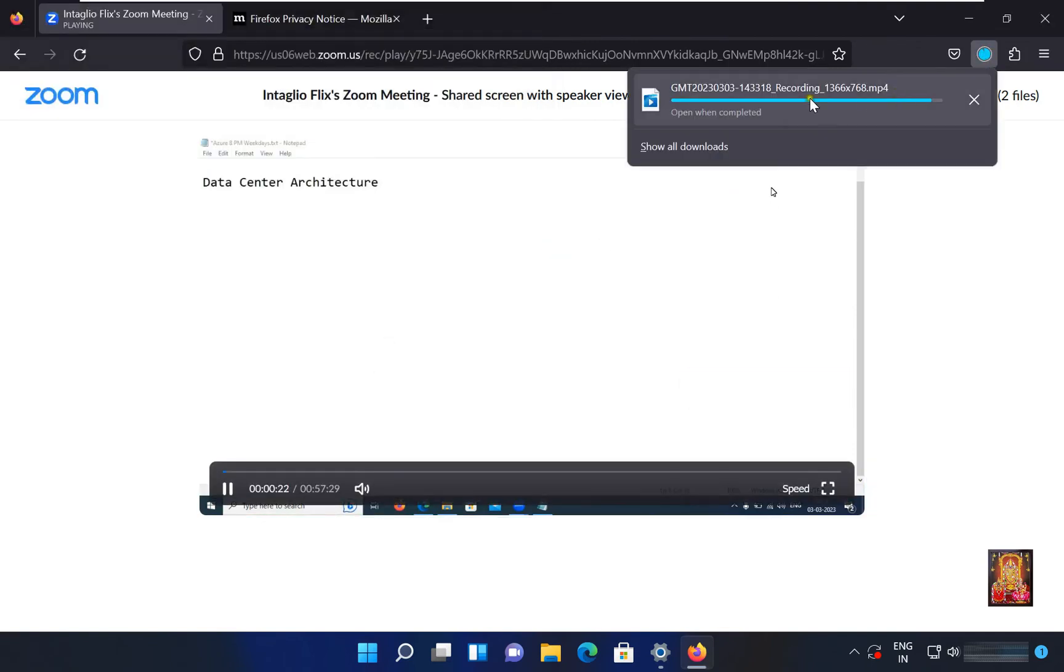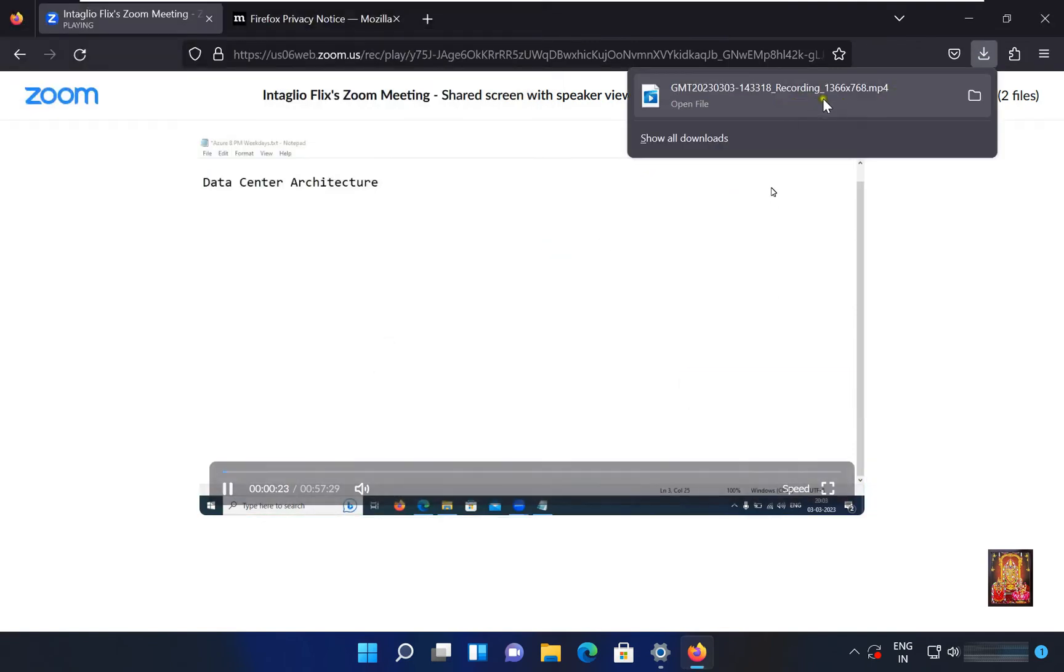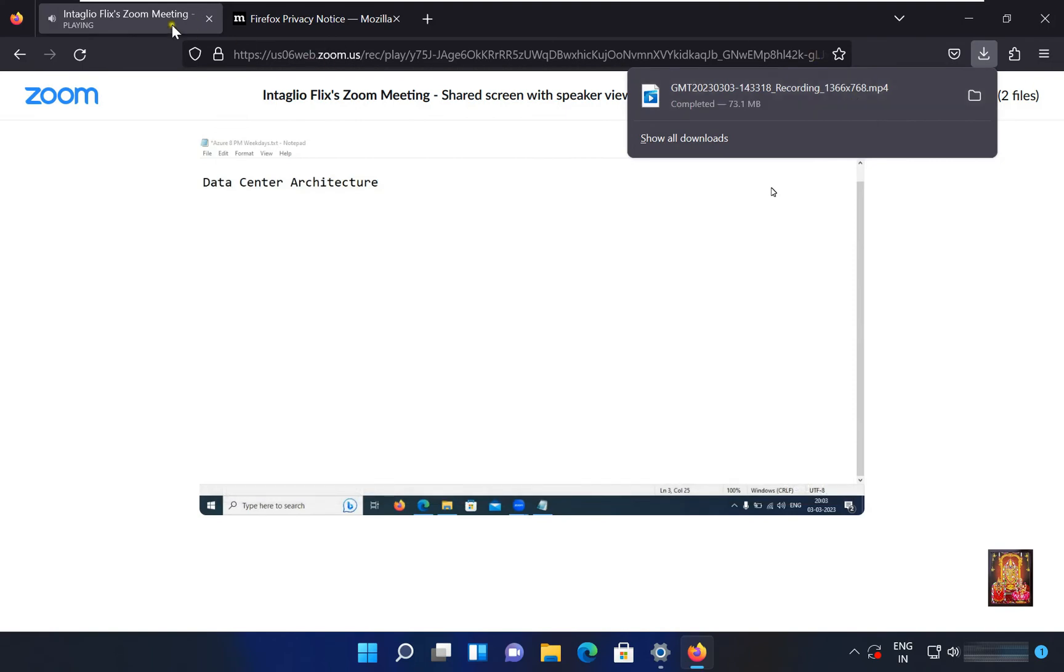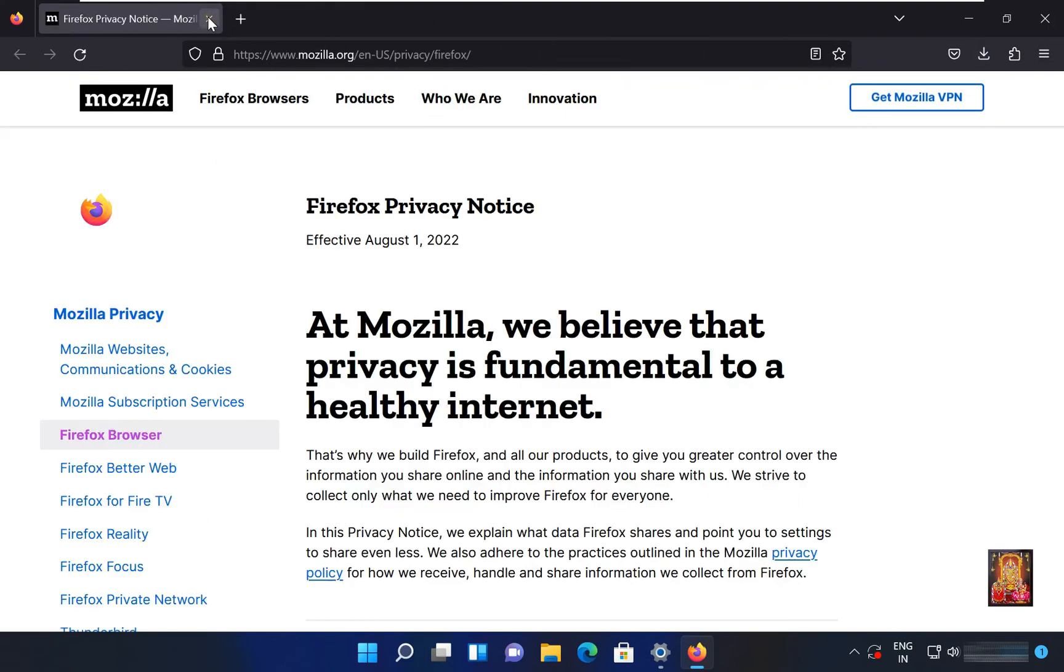Now the file is downloaded and saved. Let's close web browser.